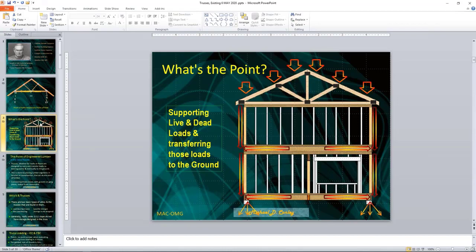Loads have to be distributed evenly throughout the roof area, working their way out to the outer walls of a building, because that's where the structure is. From there, the load goes down into the footer of the building and throughout the ground where it dissipates as it spreads out, eventually reaching zero. Pretty simple when you look at it.